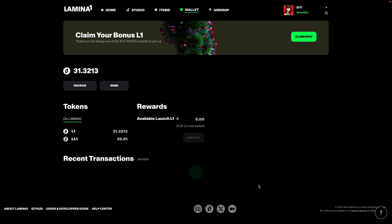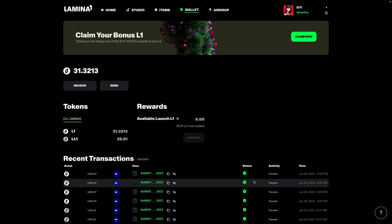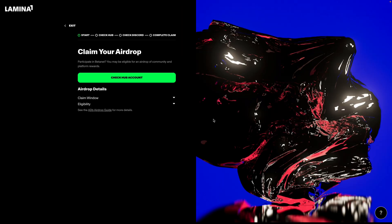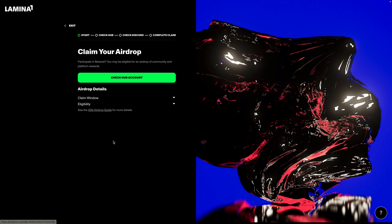You'll notice that there is now a new airdrop tab on the top of your Hub. This is where you're going to start the airdrop claim process. So you'll notice that the airdrop claim process is basically about four steps. Start, where you can check out details on claim windows, eligibility, and access our airdrop claim guide, which is probably where you found this.